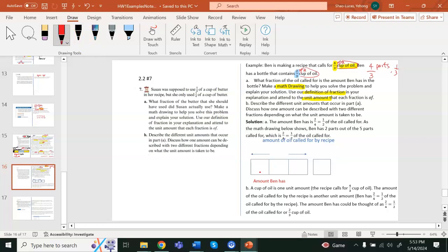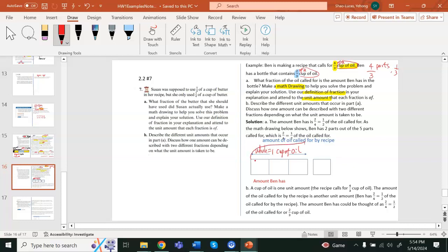Notice that this one cup of oil is the whole for both fractions — label it as the whole. The amount the recipe calls for is four parts: one, two, three, four. From the beginning all the way to the end of the four parts is what the recipe calls for. The first three parts make up the whole — one cup of oil — and the recipe requires one additional part beyond that.